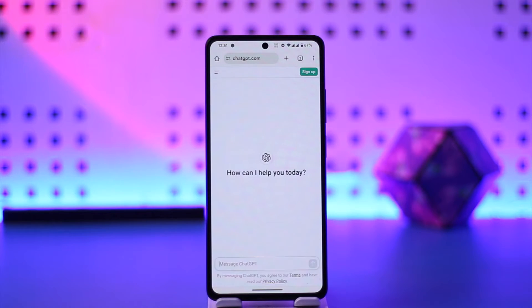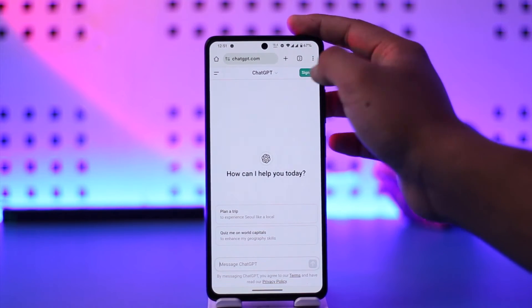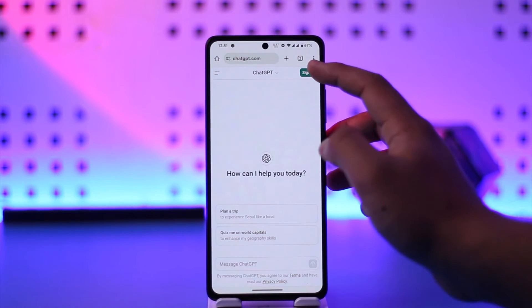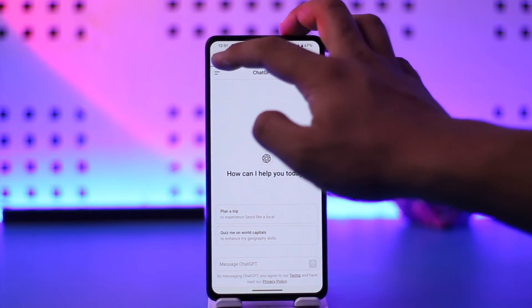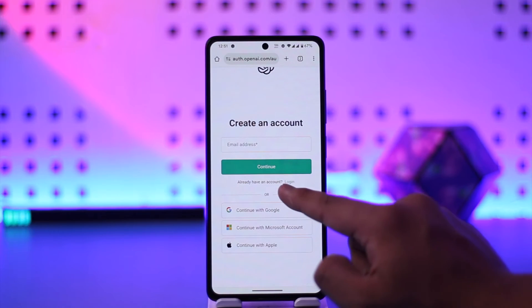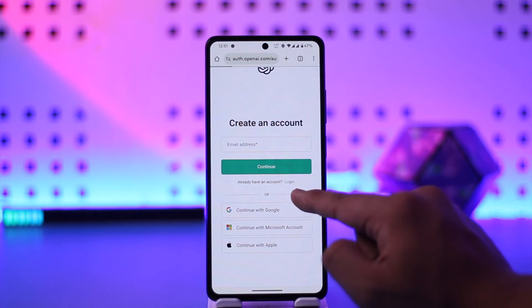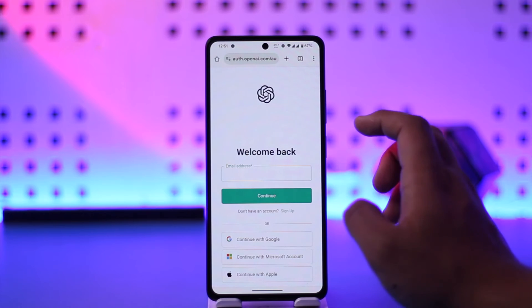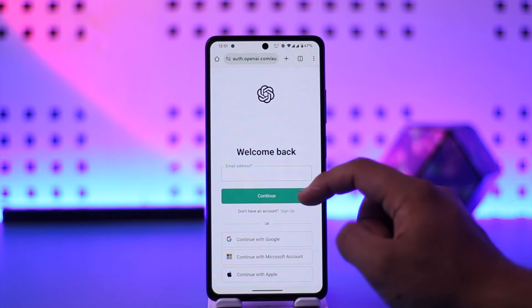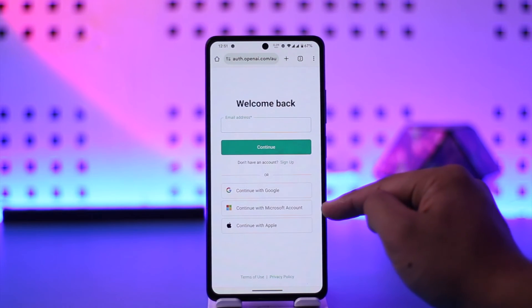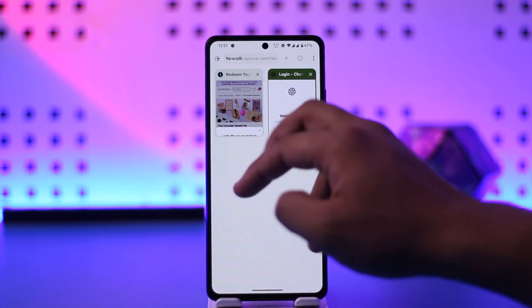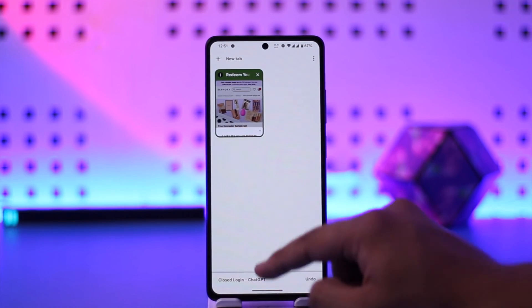You can just tap on the sign-up option, then tap on the 'already have an account — login' option. From there, you can simply enter your email address if it's an independent account, or you can sign in with your Google or Microsoft account to log into your ChatGPT account.